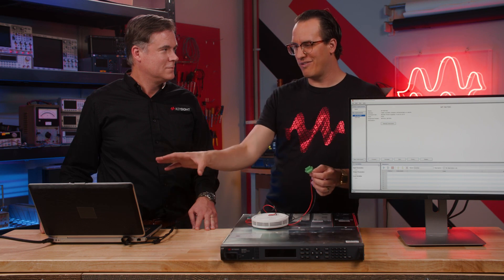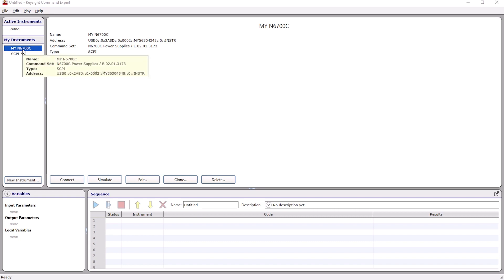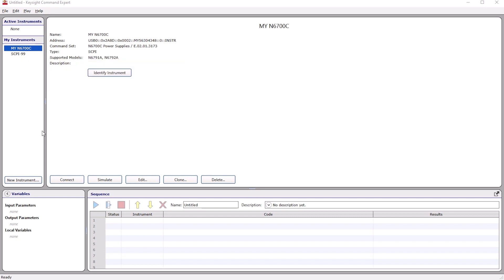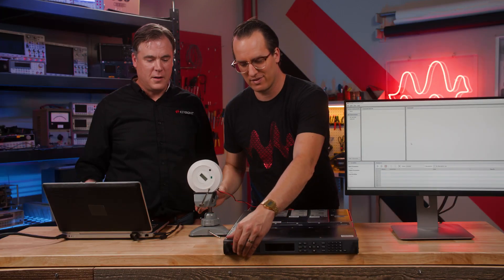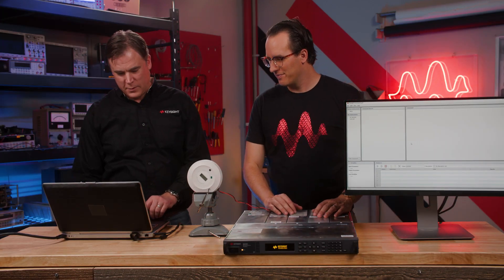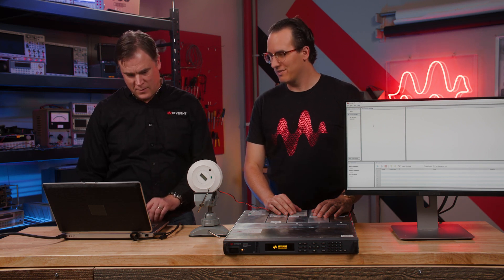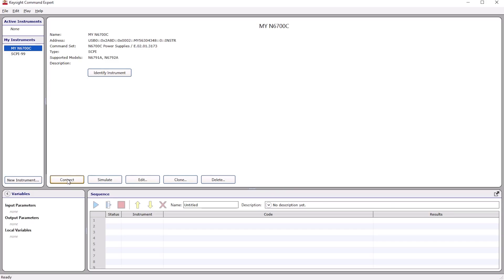I'll plug it in and you set up your tests. So now I'm going to set up a sequence within Command Expert to measure the current drain of the smoke detector. In this panel you can see my instruments. I already have an N6700C set up here. I just need to connect to it. Let's turn it on. So now let's go ahead and create a simple sequence — let's hit Connect.